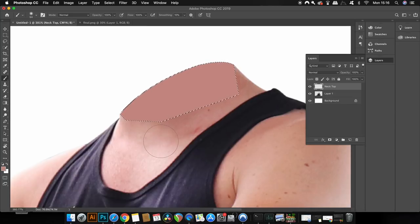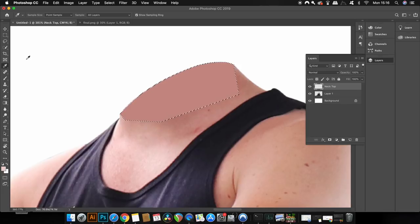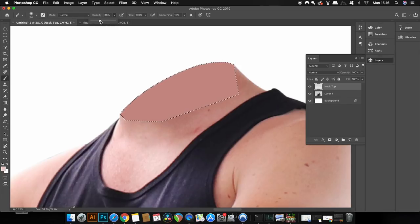Moving back to the eyedropper tool, I'm now going to sample a lighter color and then lower the opacity on the brush to neatly go in and give a nice effect that will look realistic when finished.